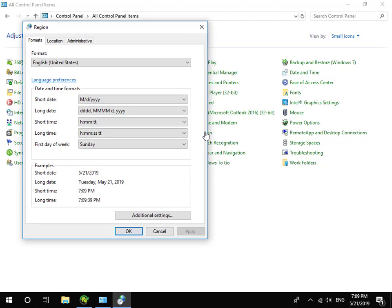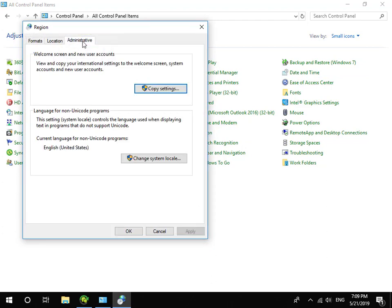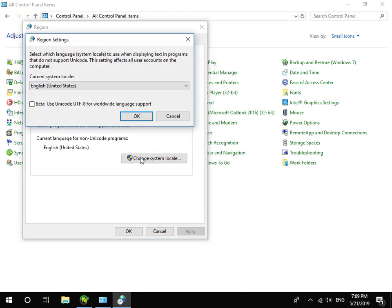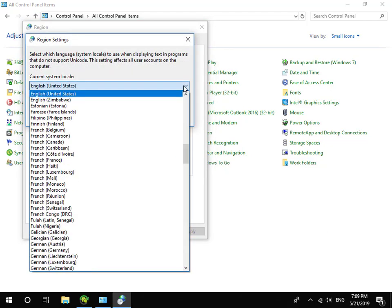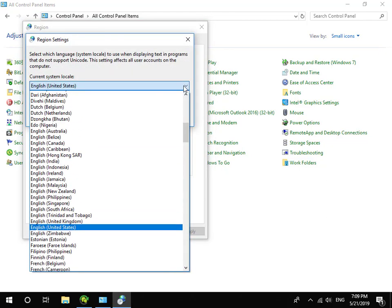Click Administrative tab, Change System Locale, and set Current System Locale to be the language which you want to read.